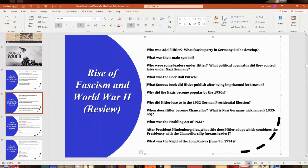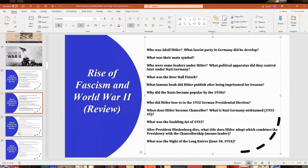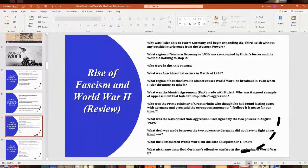The Night of Long Knives — also called the Nazi blood purge or the Röhm purge — was where they basically eliminated any enemies of Hitler, including Ernst Röhm, head of the SA, who was killed. That allowed Hitler to take total control of the country.